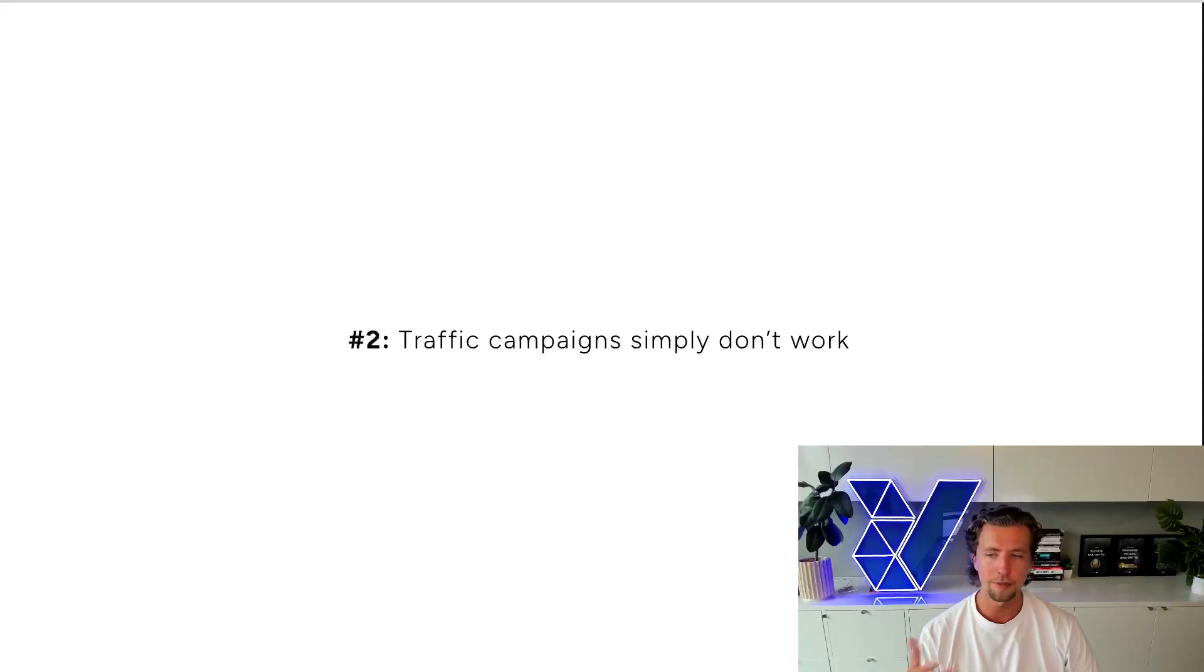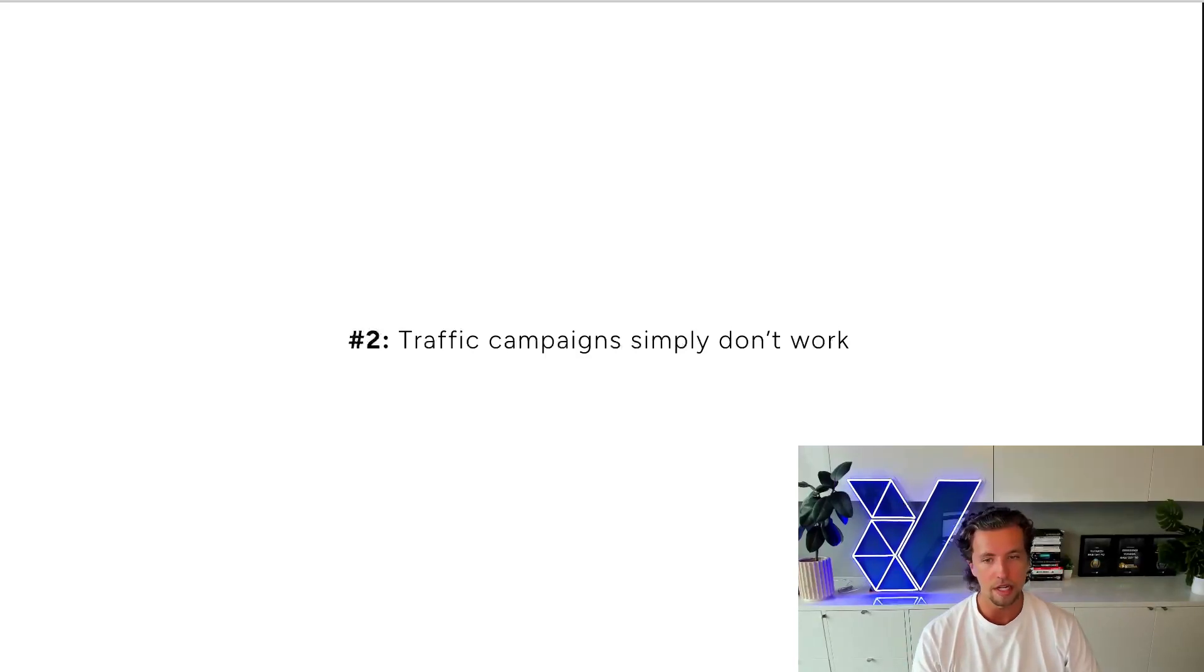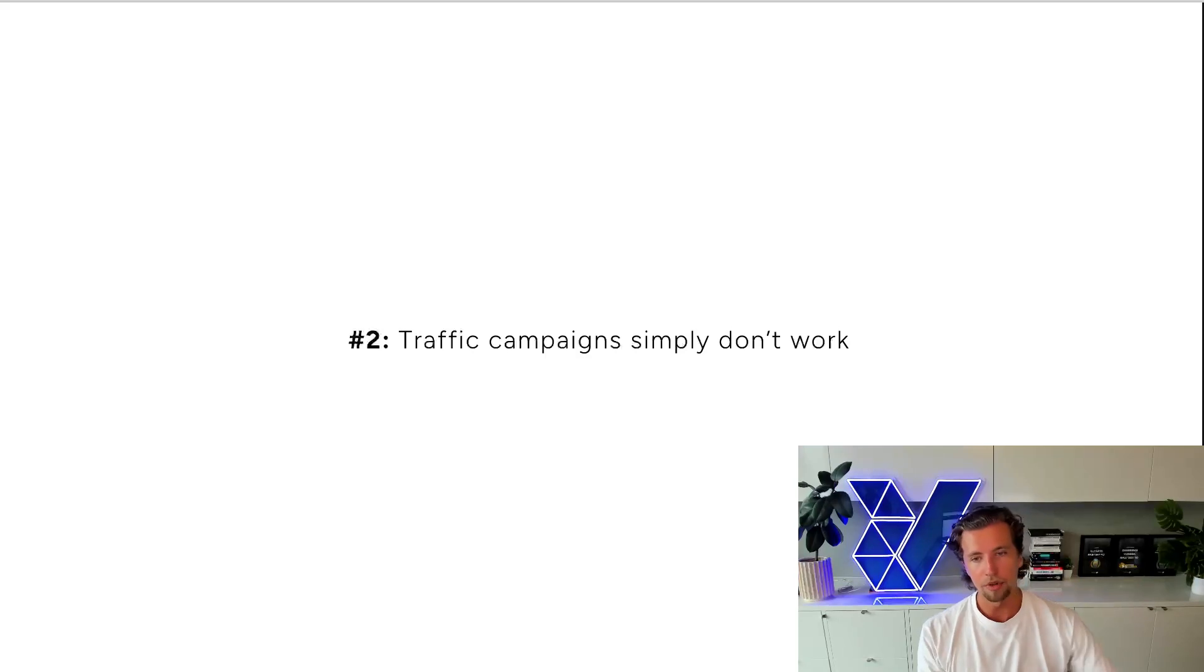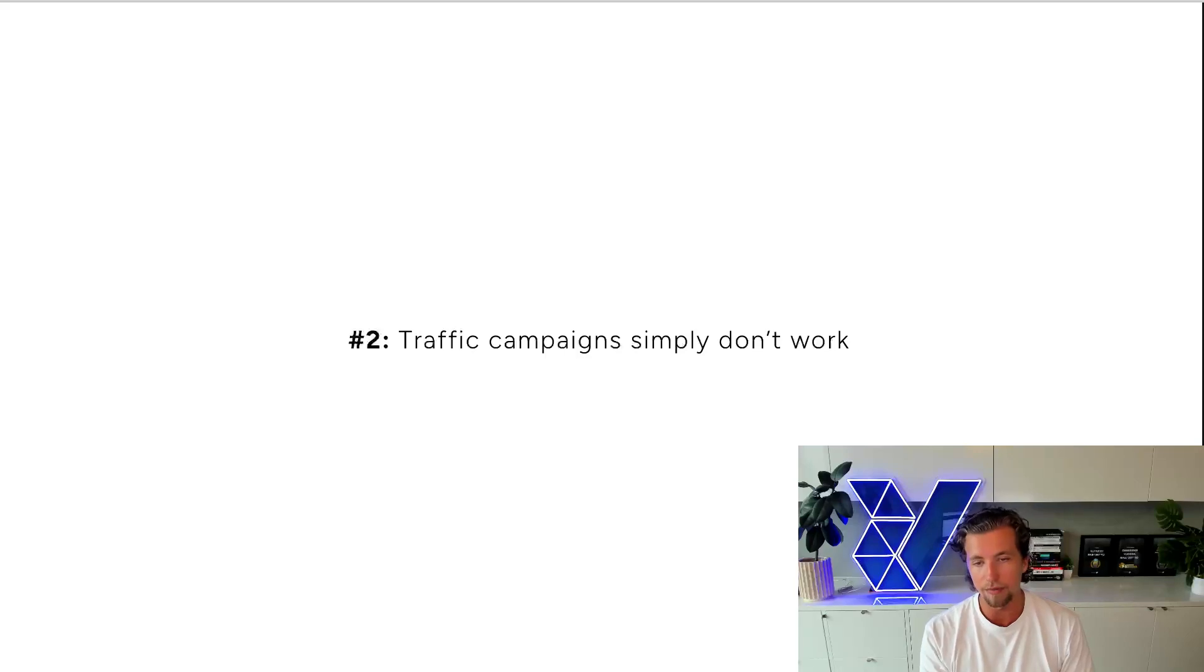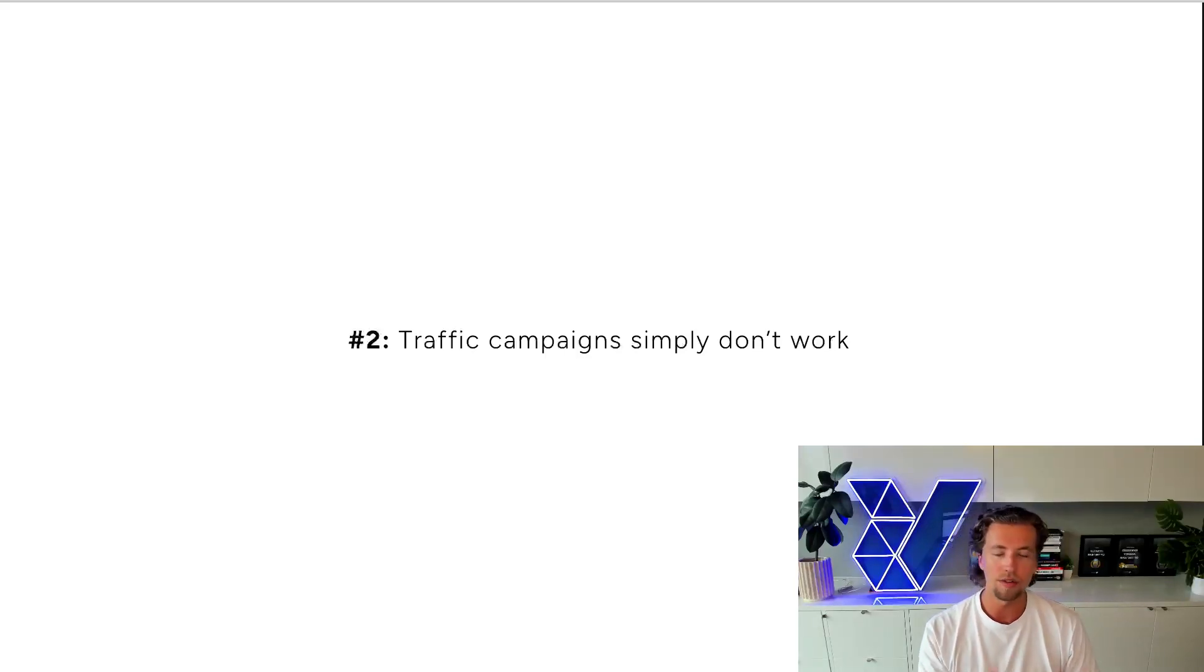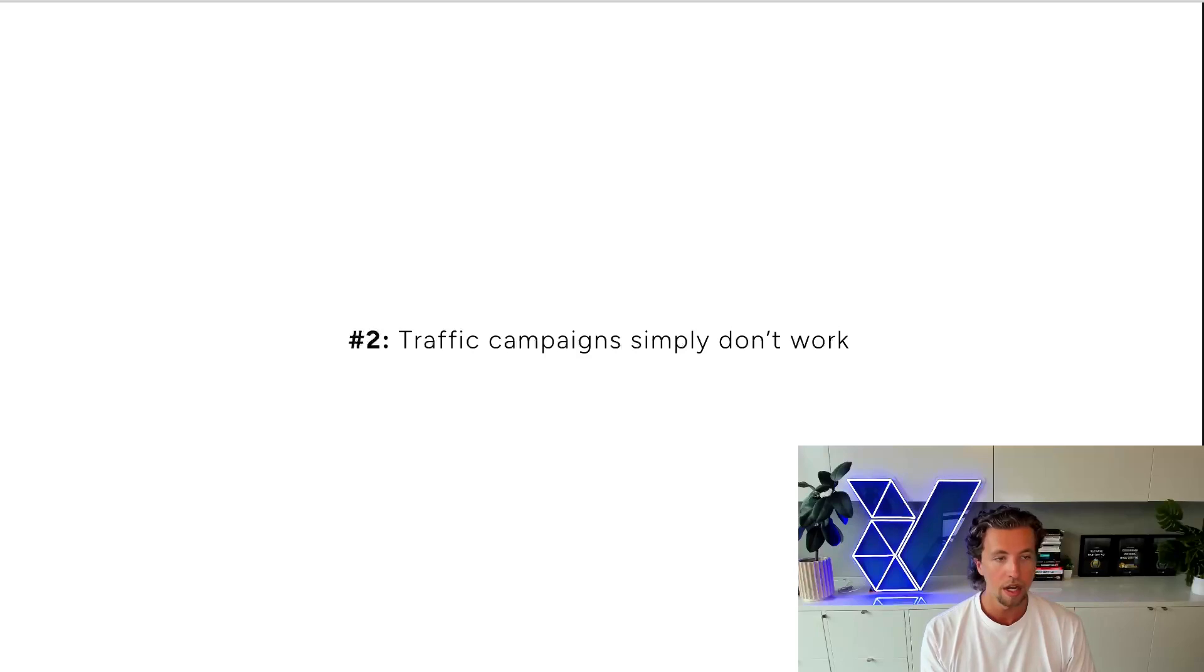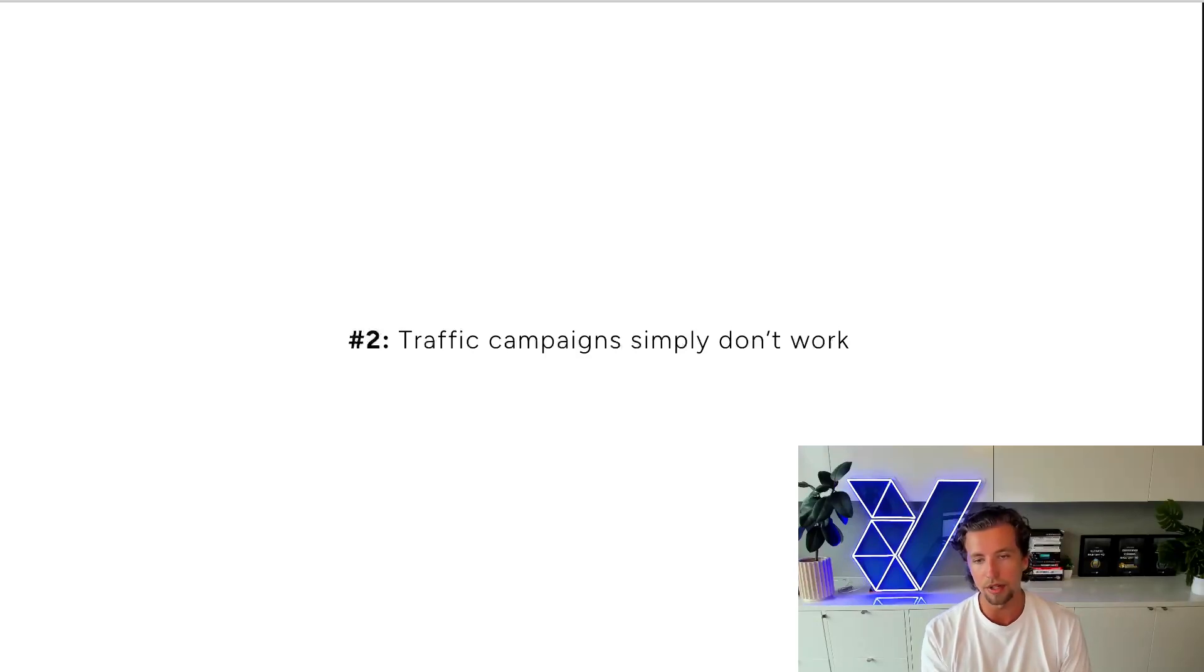And so what Facebook does is those users that have high purchase intent are likely to buy from an ad. They put a CPM premium on them. So it's much more expensive to run a conversion-based campaign than it is to run a traffic campaign because people that convert are much more valuable to you than people that simply click.